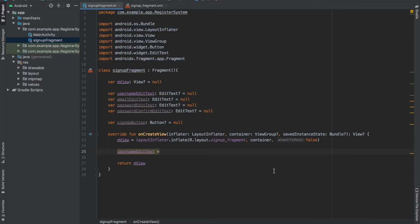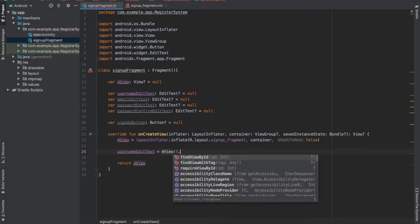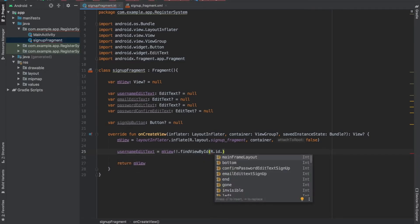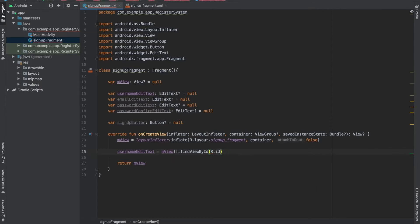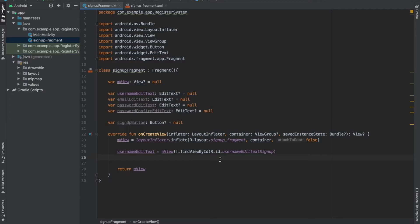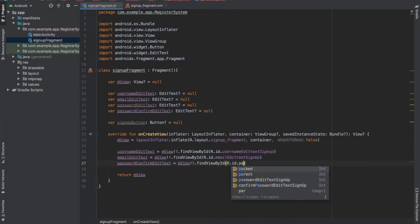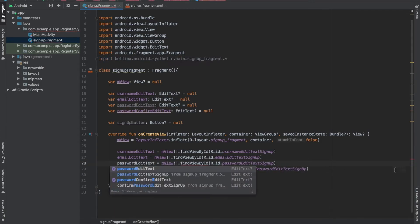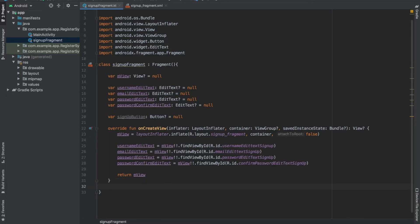After doing that, as I told you earlier, we are going to use the find view by ID method here. mView dot find view by ID dot ID. I am going to do somewhat similar for email text input field and the password text input field. So we are done with this.